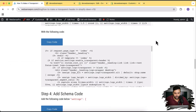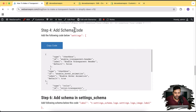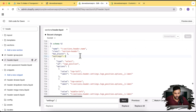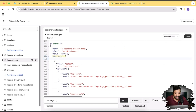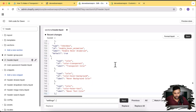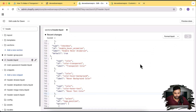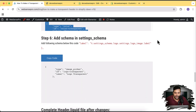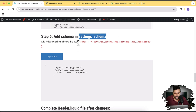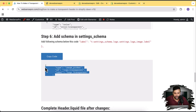In Step 4, we add the schema code below a specific line within the schema code block. Copy the target line, use Command+F and Command+V to find it, add a line break, copy the new code from the blog post, paste it, and save. We are done with all the header.liquid file changes.